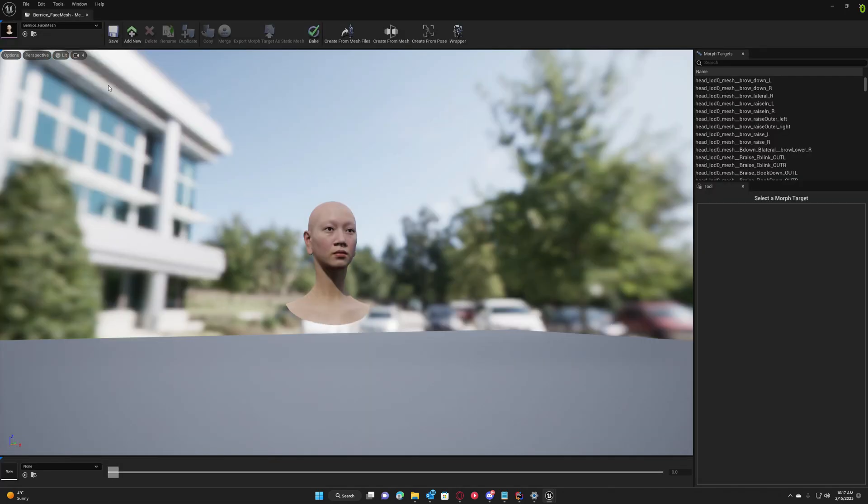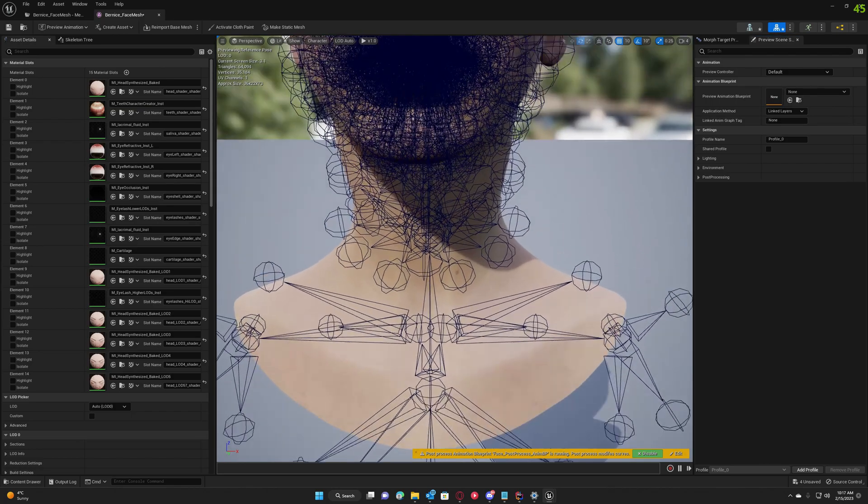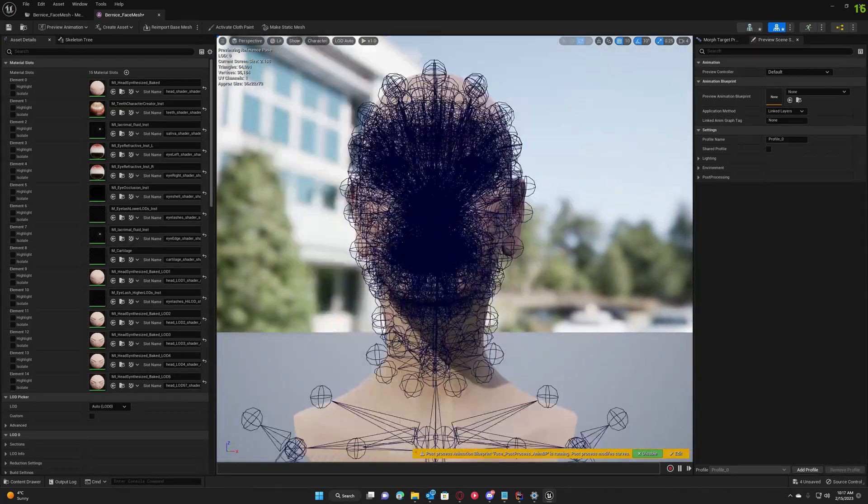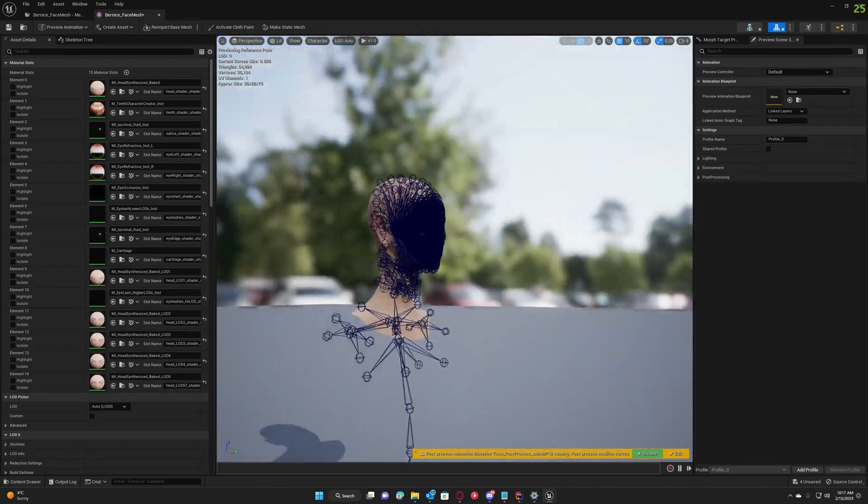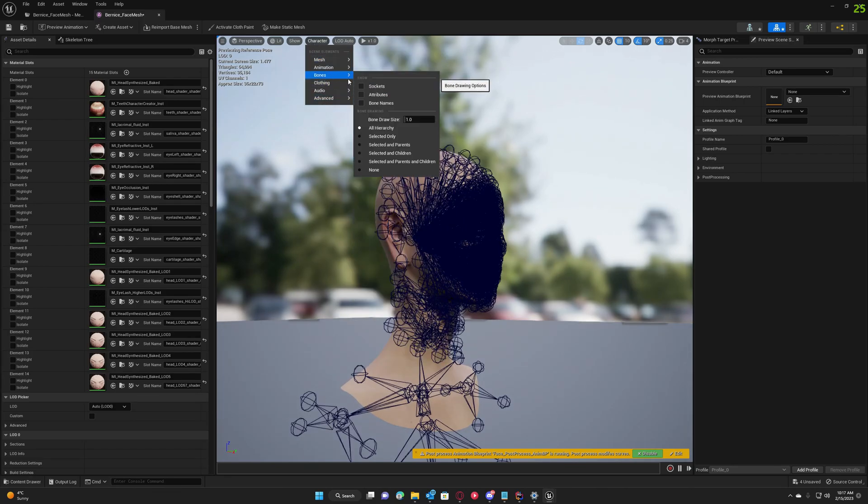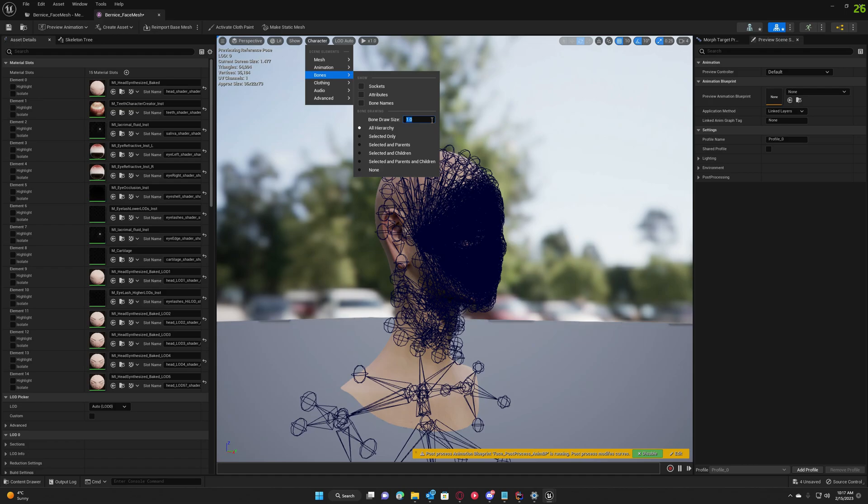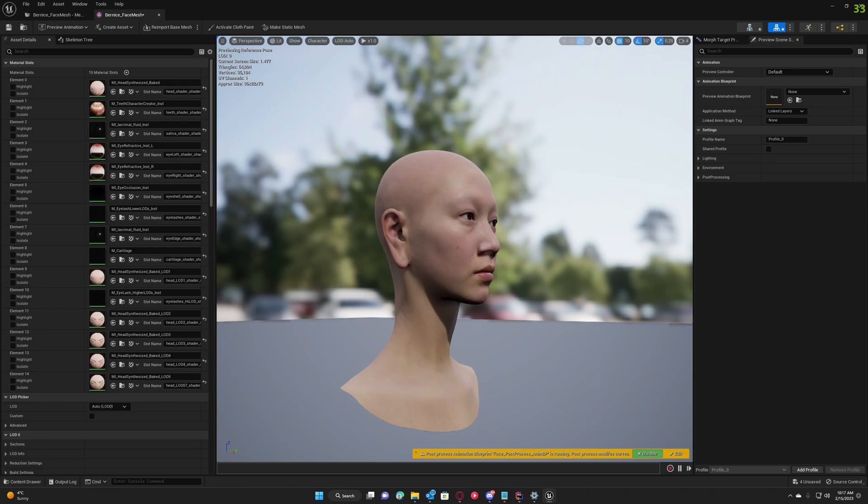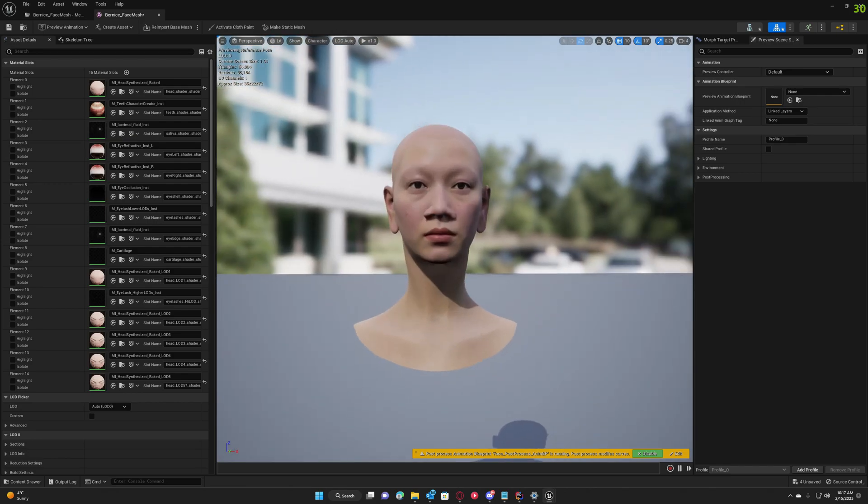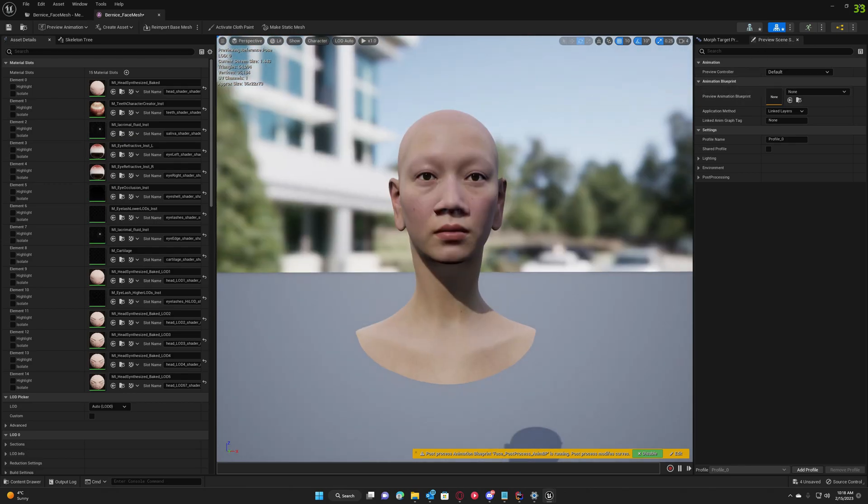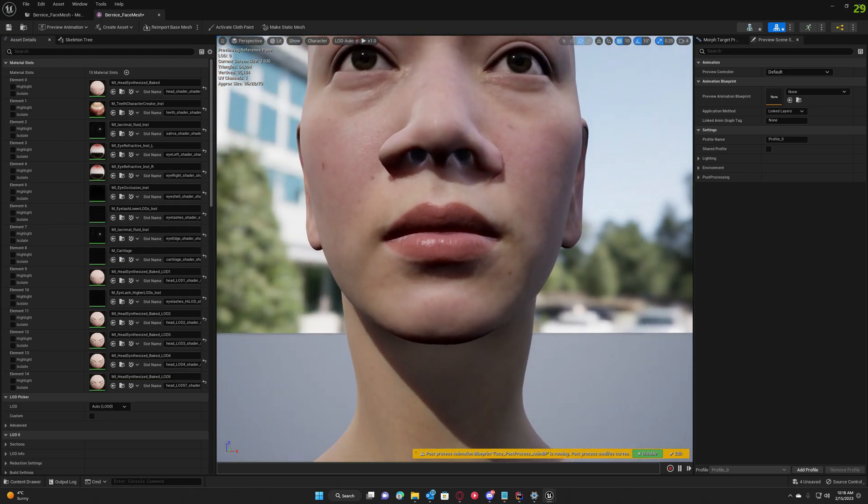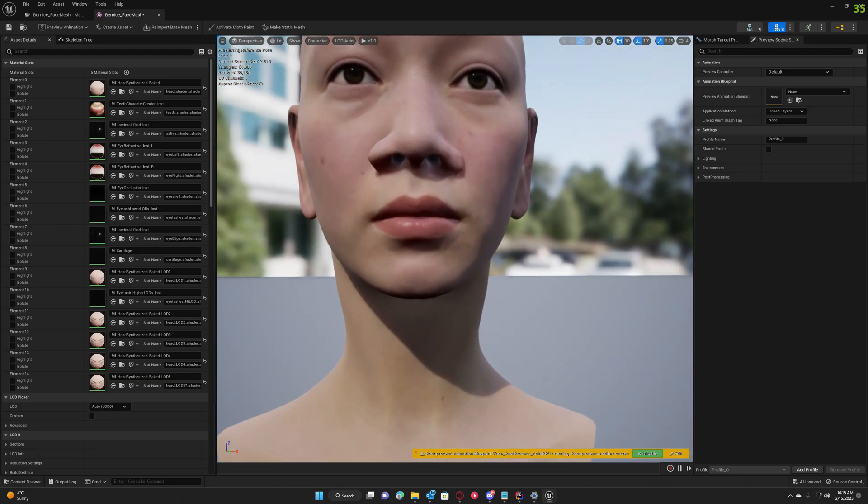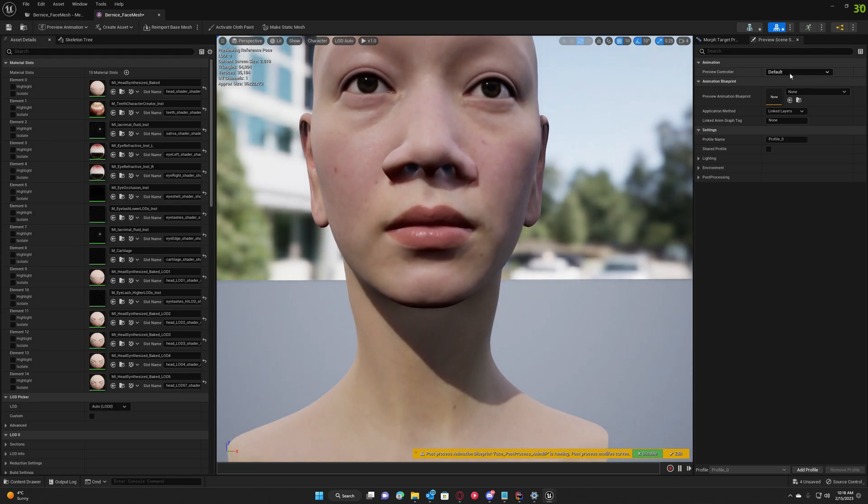Okay, the baking is completed. Let's check it out for the MetaHuman. I'm going to hide the bones here—they're too big. Maybe we can make them smaller like this. We can't see anything, so I'm just going to hide them.